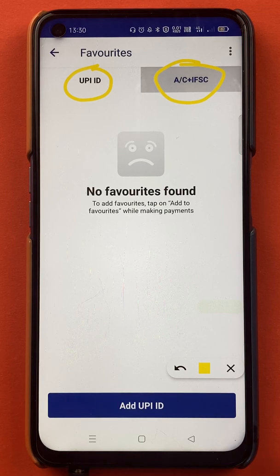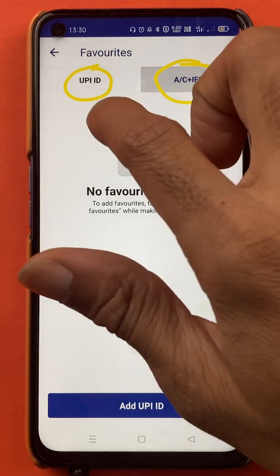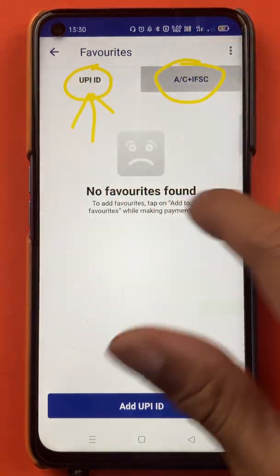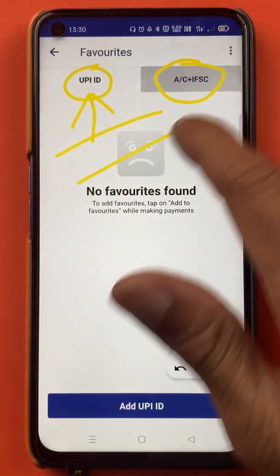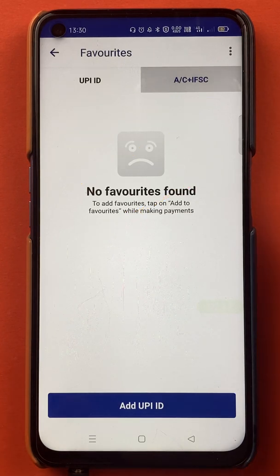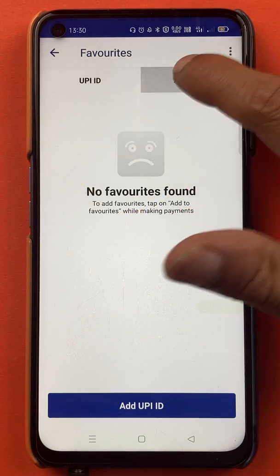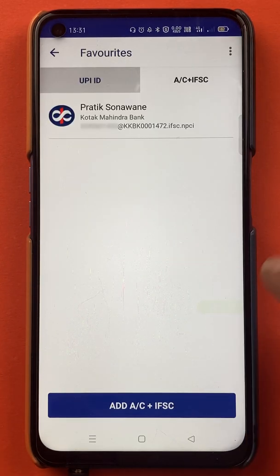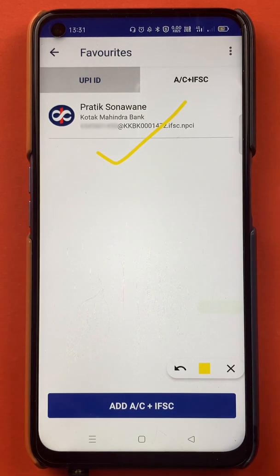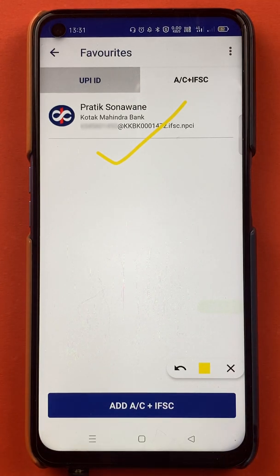As you can see, we are currently on the UPI page and there is no beneficiary account added here. If I select Account plus IFSC, you can see I have already added a beneficiary account — it is my own account.